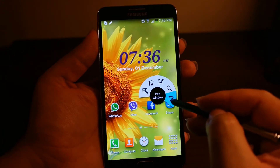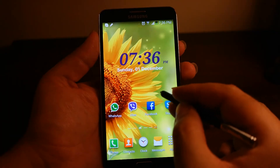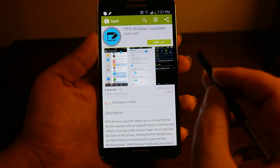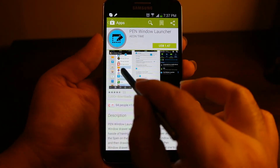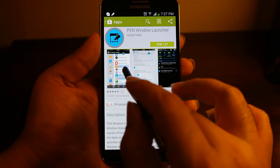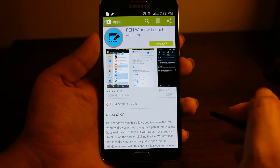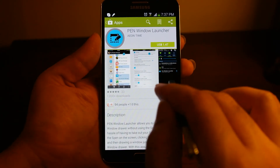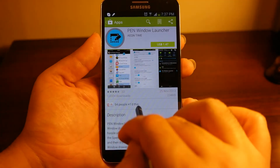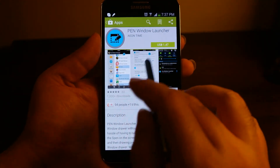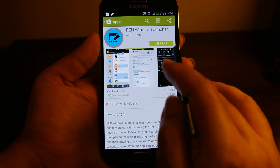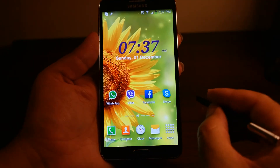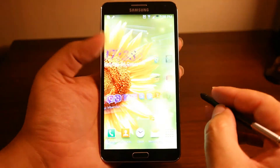To launch Pen Window you have to use Air Command. If you want an alternative way, your only option is to go to the Play Store and search for a Pen Window Launcher app, which enables you to launch Pen Window without your S Pen and use your finger to draw the box. This is also handy if you are using a third-party launcher instead of TouchWiz, but it will cost you around $50, so it's up to you whether the customization options are worth it.